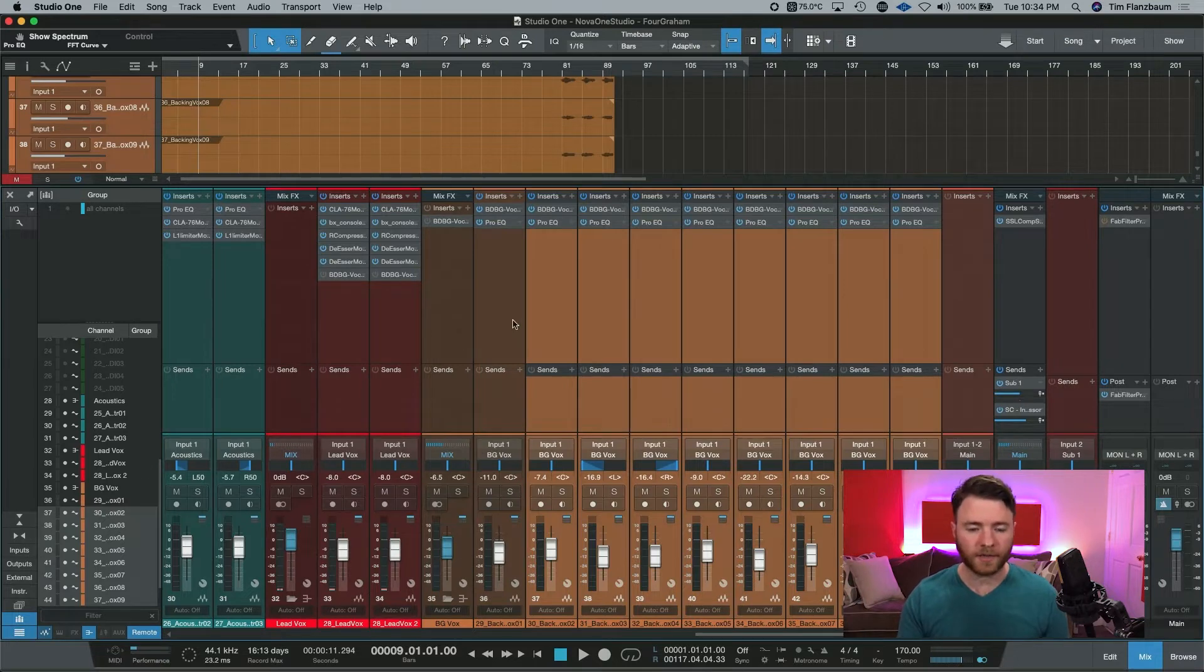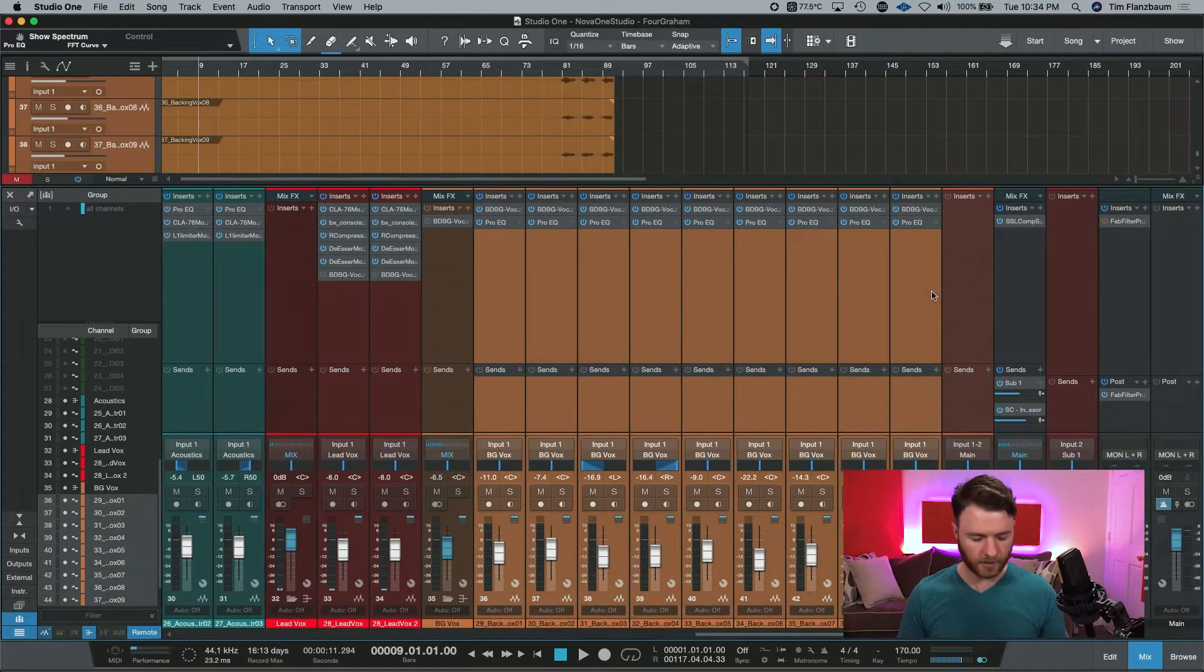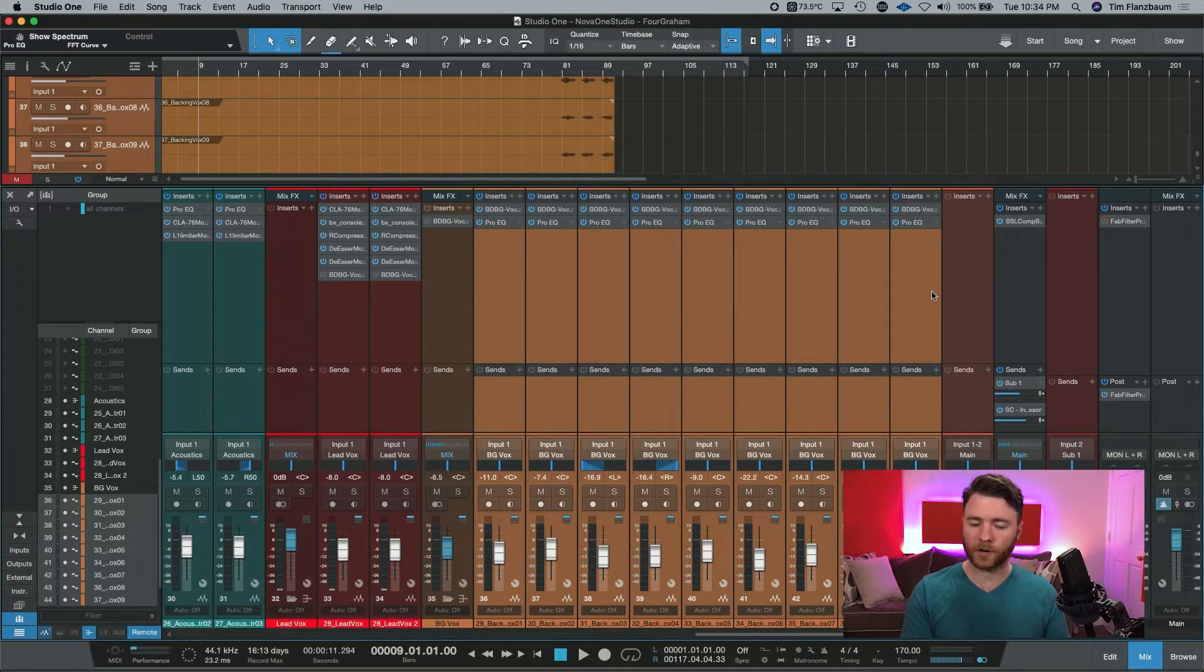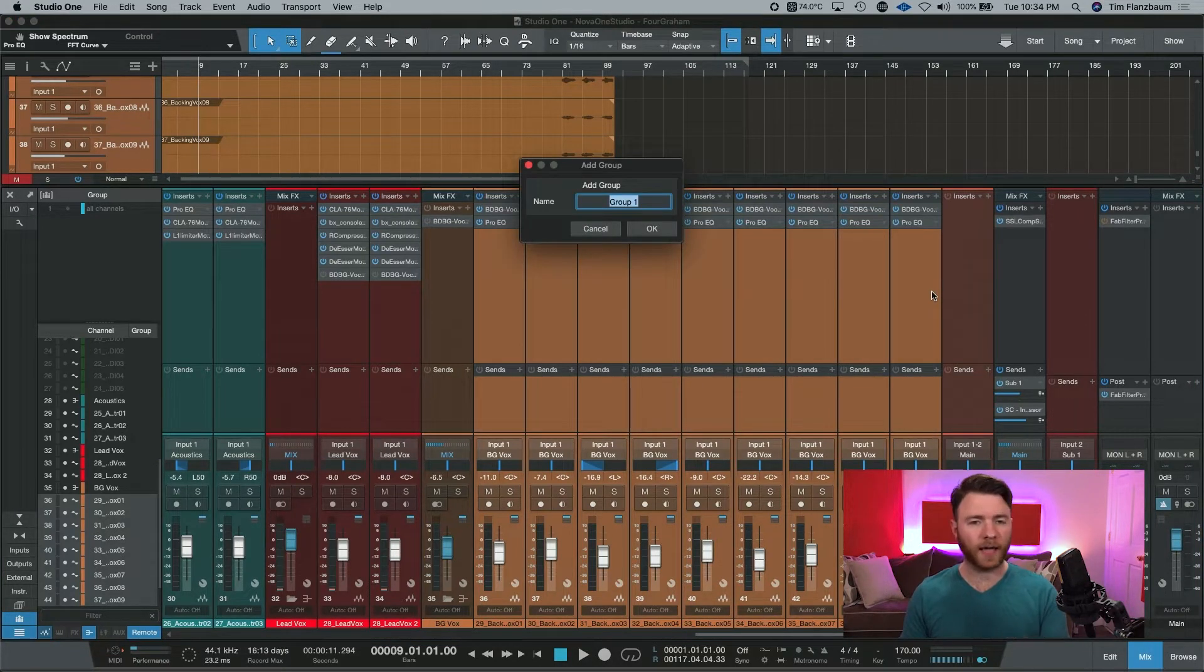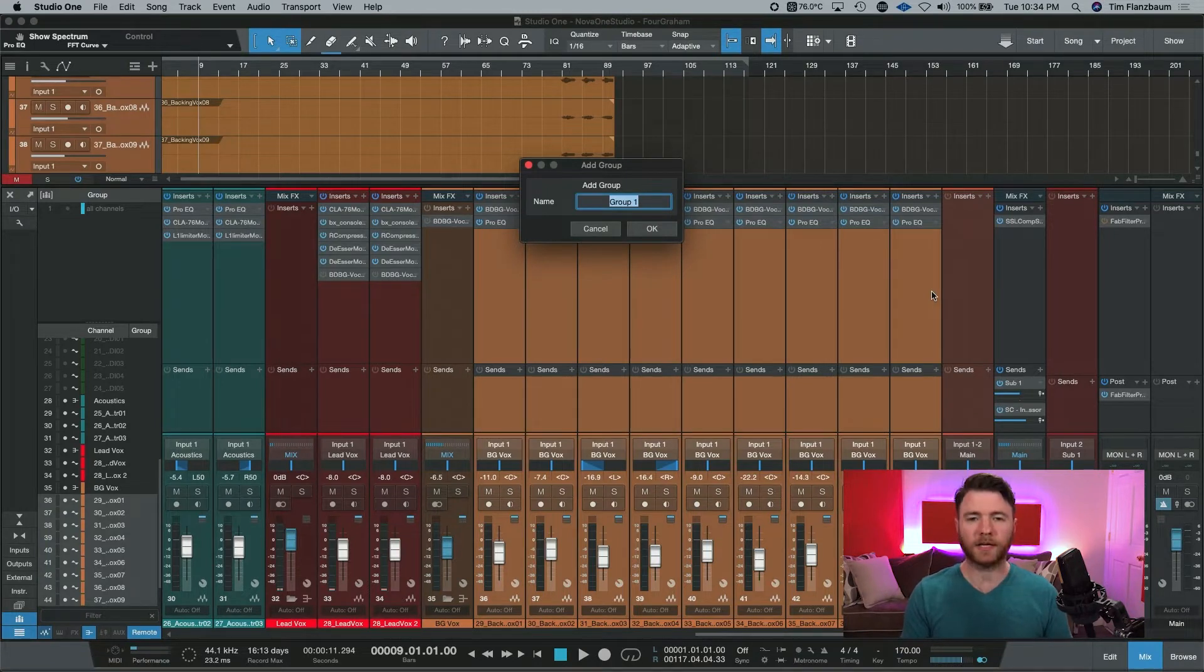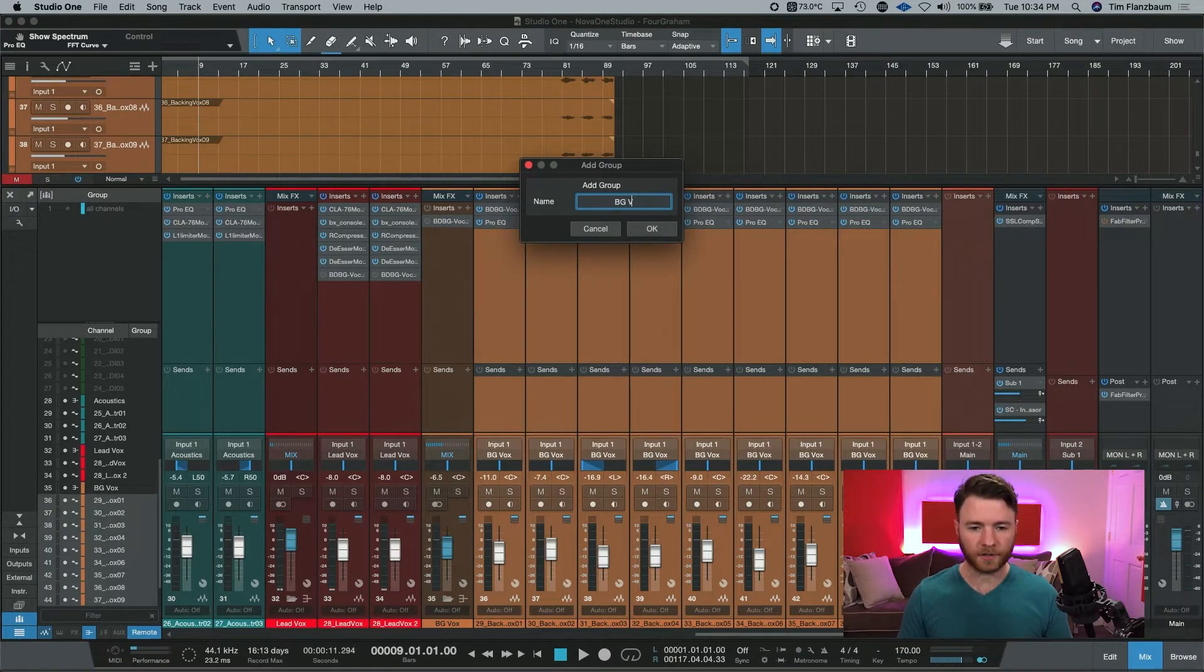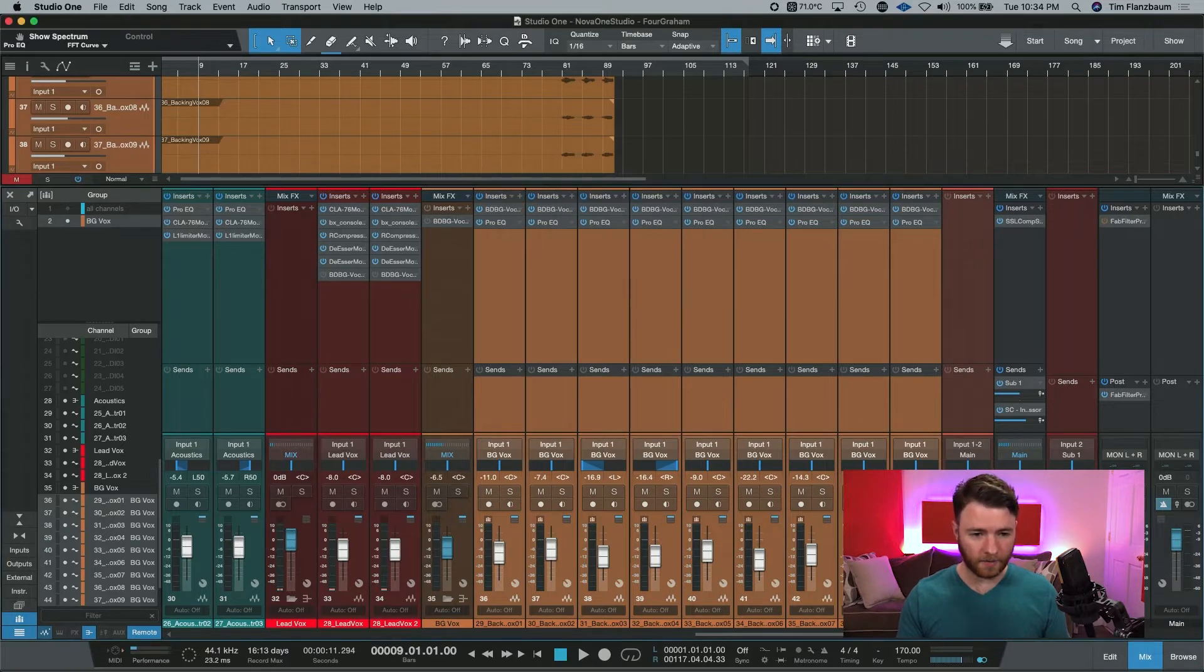To create this group again, select the channels that you want to do and use that keyboard shortcut command G or control G. This will make the dialog box to add the group pop up. And you can name it whatever you want. In this case, it'll be my BG folks, hit enter. And there we go.